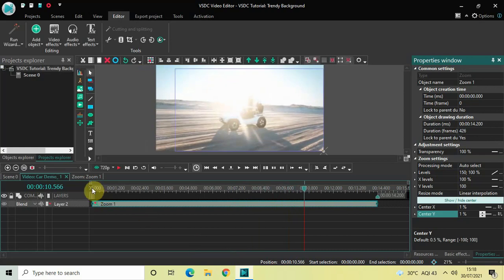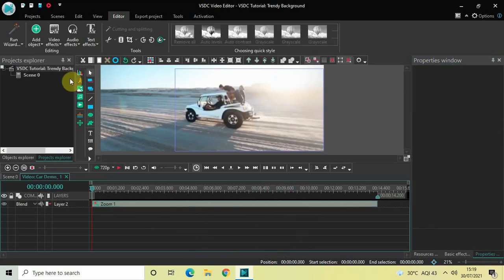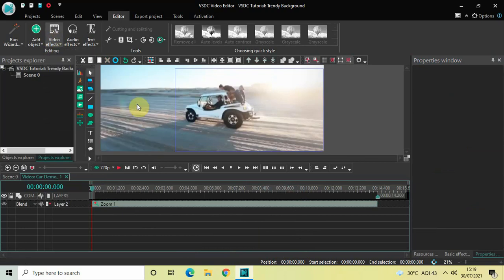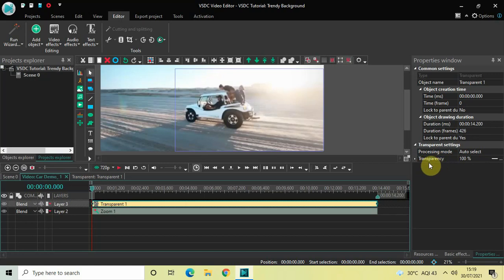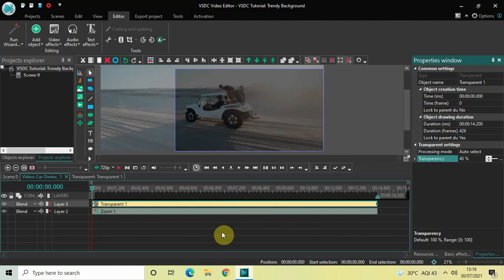The next thing we will do is add custom transparency. Since we are creating a background, I want a custom transparency layer on top of the zoom effect. Go to Video Effects, then Transparency, select Custom Transparency, and click OK. In the transparency settings in the properties window, find the Transparency option — currently at 100% — and change this value to 40, then press Enter.